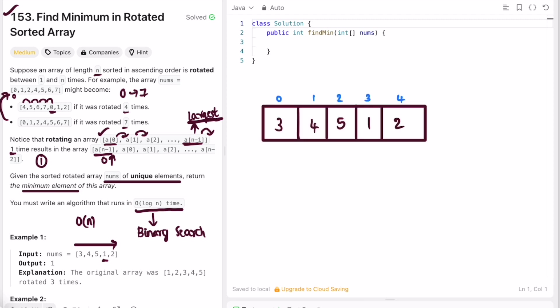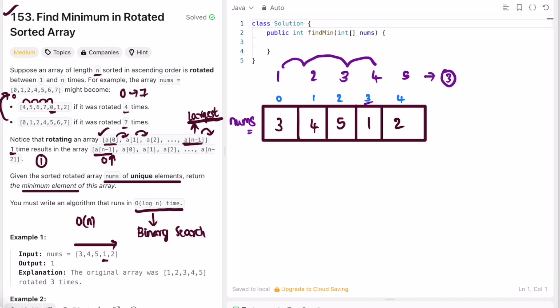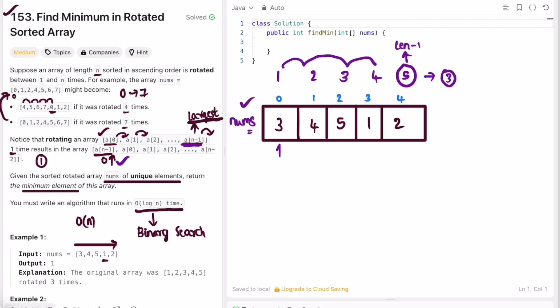This is the rotated array — if sorted in ascending order it would look different, but after rotating three times, element one moves to the third index position. The key observation is: the largest element before rotation is at the last index (length minus one). After rotation, it moves to the beginning, making the array unsorted. Here, five is the largest element and the smallest element is the next element after it, so one at index three is the output.